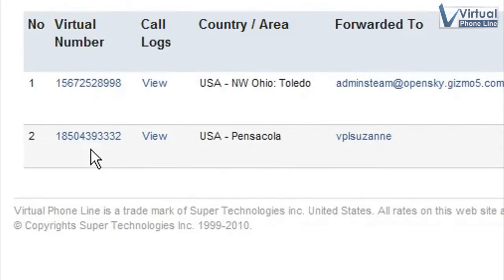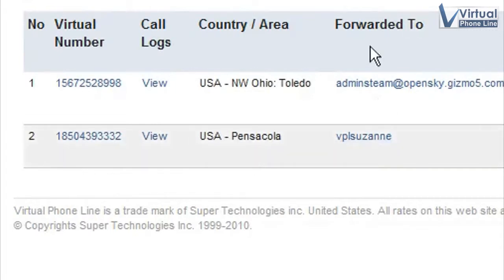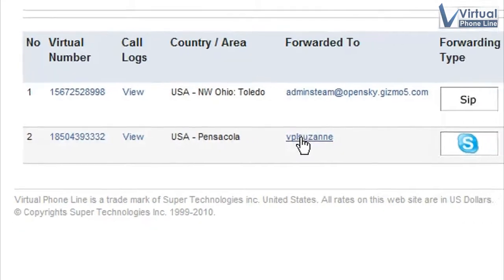Find the number that you would like to change the ring to. And see where it says forwarded to? Same thing as ring to. Click on where it's currently forwarding to see the options.